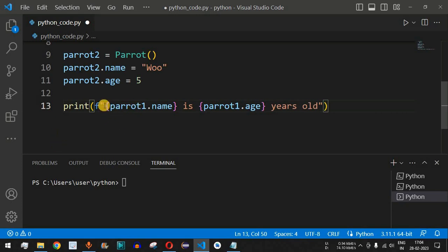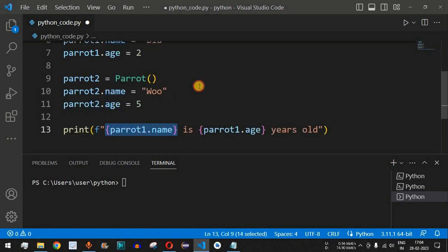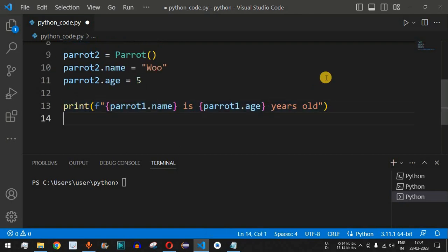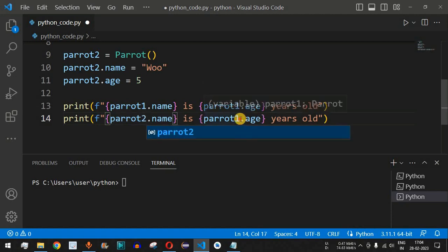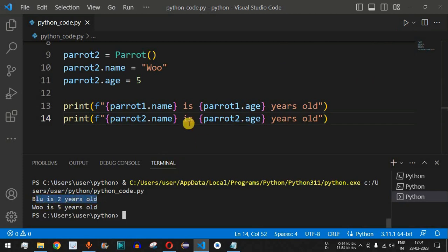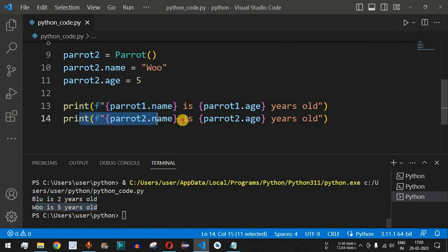Inside the curly braces we provide variable names to get their values printed. `parrot1.name` gives us 'blue' and `parrot1.age` gives us 2, so the output is 'blue is 2 years old'. Similarly, we copy that print line and replace `parrot1` with `parrot2`. Running the code, we see 'blue is two years old' and 'woo is five years old' printed on the console.